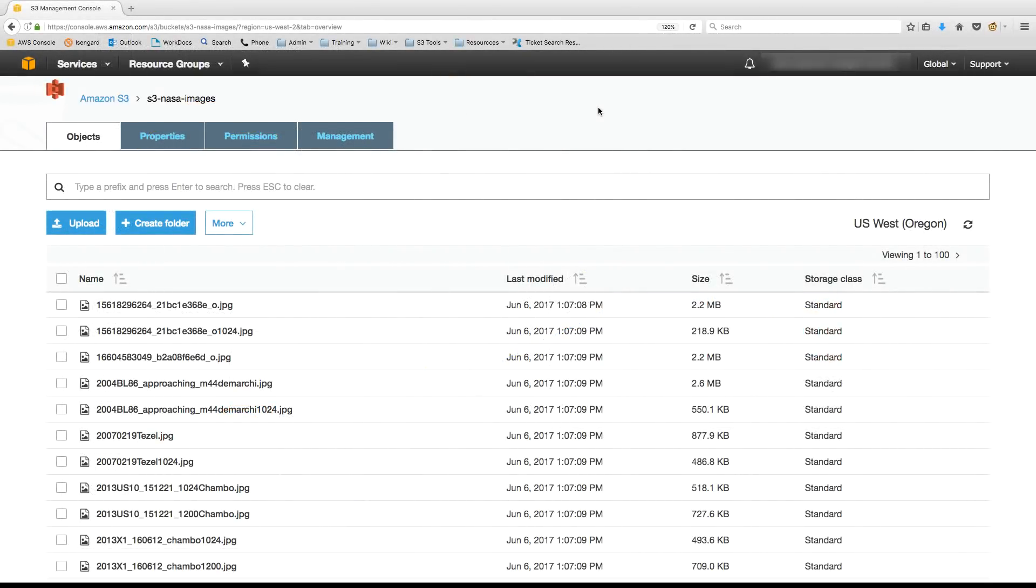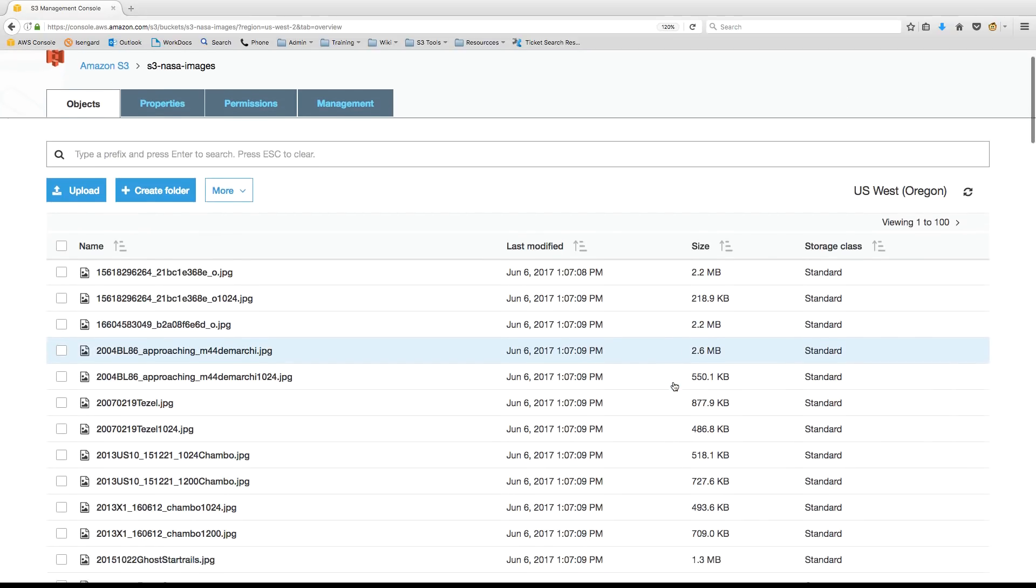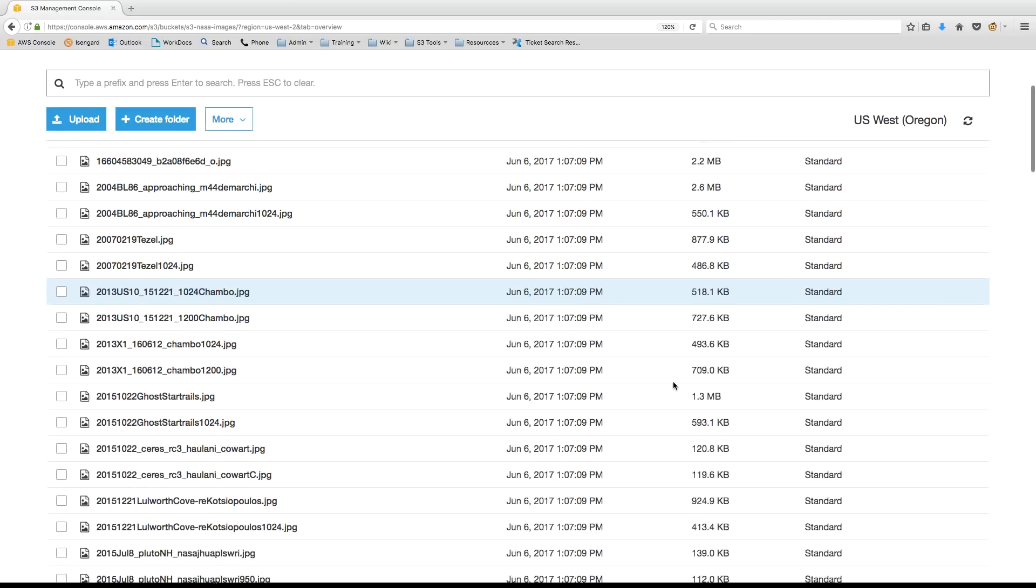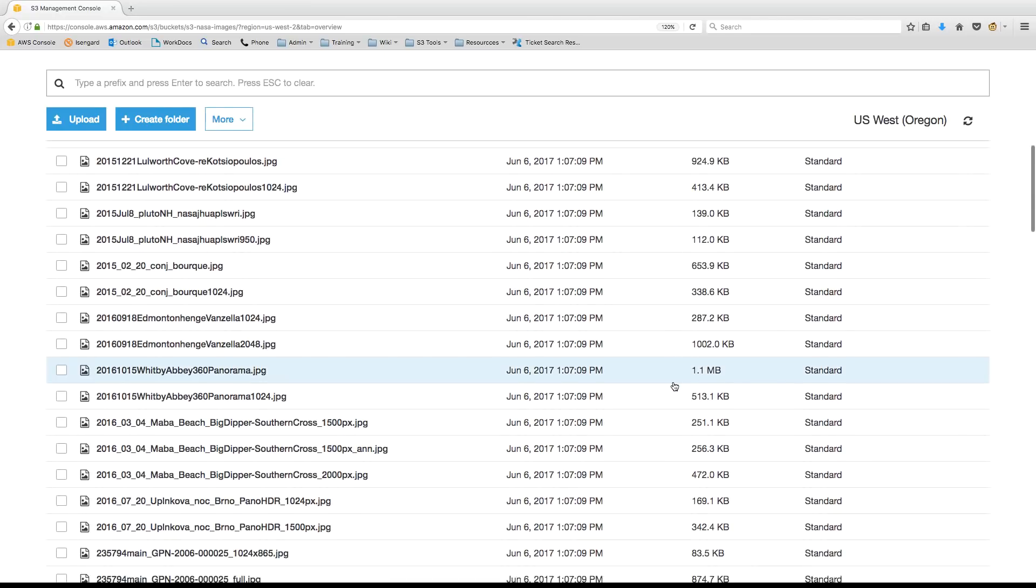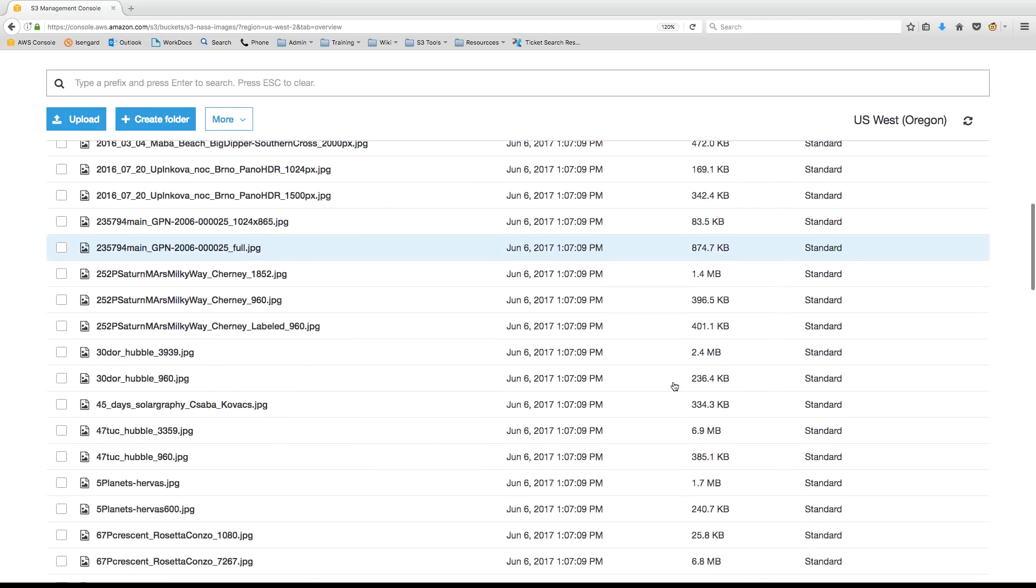Let's take a look at our S3 bucket. You'll notice it's located in US West 2, and it's called S3 NASA Images. And within the bucket itself, we have a large number of NASA images in object form.